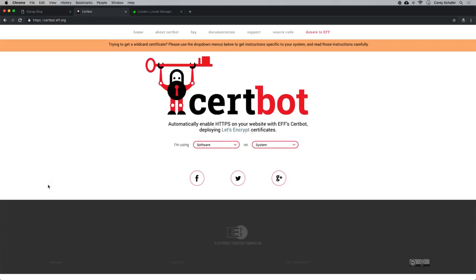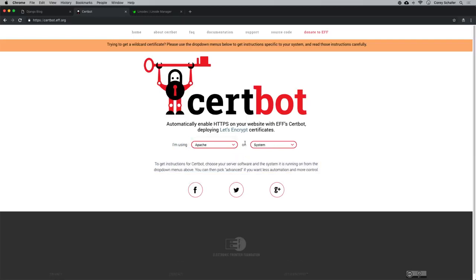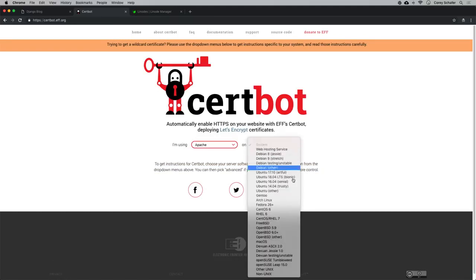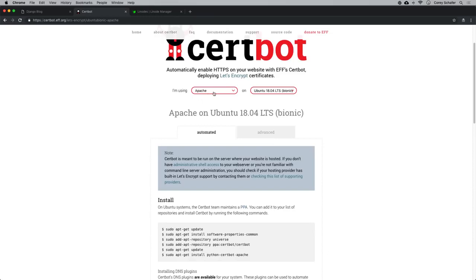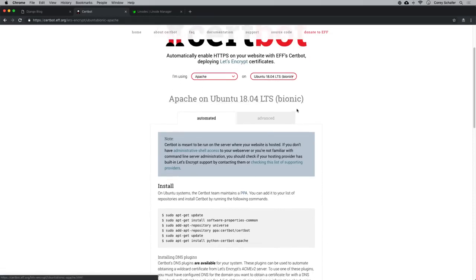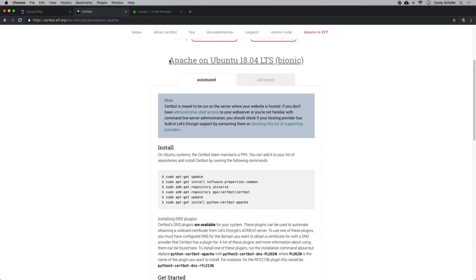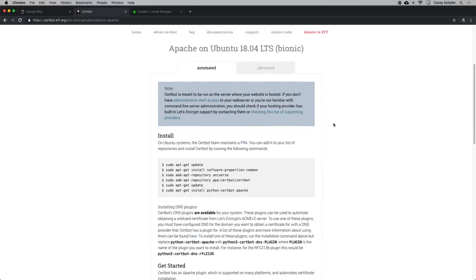Once you click the certbot link, you'll want to choose the web server and operating system you're using. For our Django site we are using Apache and Ubuntu 18.04. There's a dropdown — select Apache and then select Ubuntu 18.04, or choose whichever web server and OS you're on. This page gives you all of the commands you're going to need to run on your server.